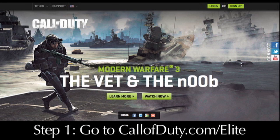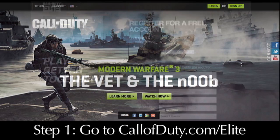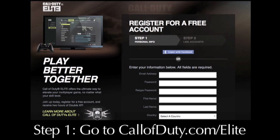Step one is to go to callofduty.com/elite and create an account. Creating an account is free and only takes about a minute.